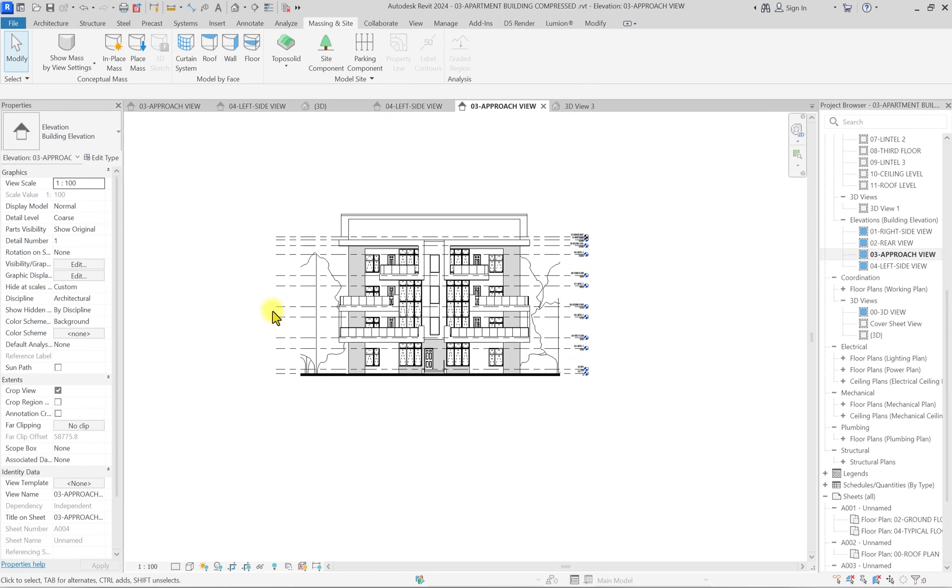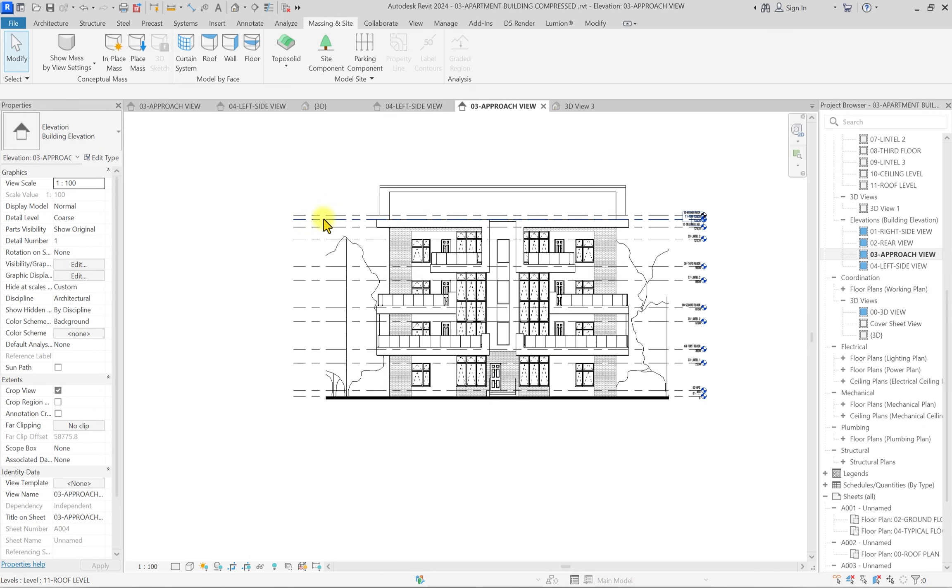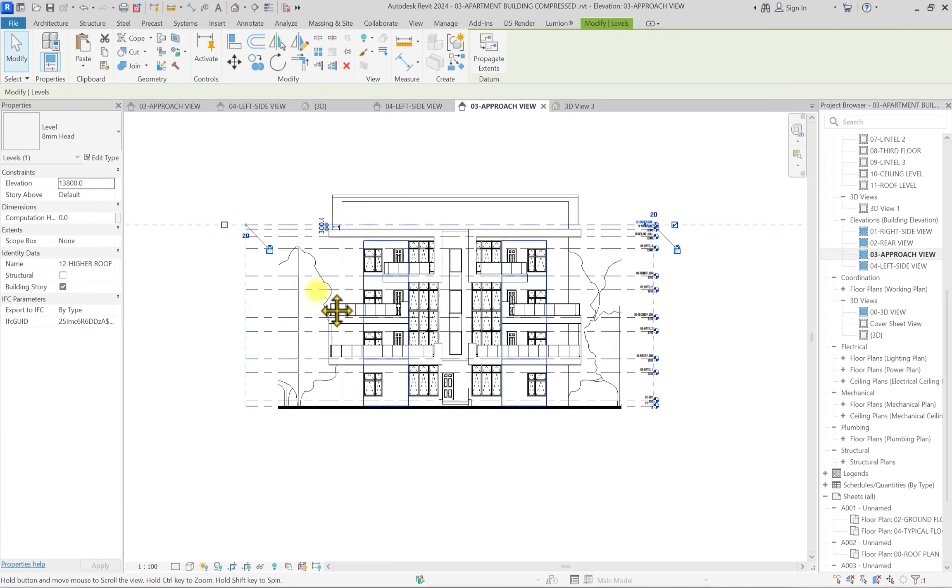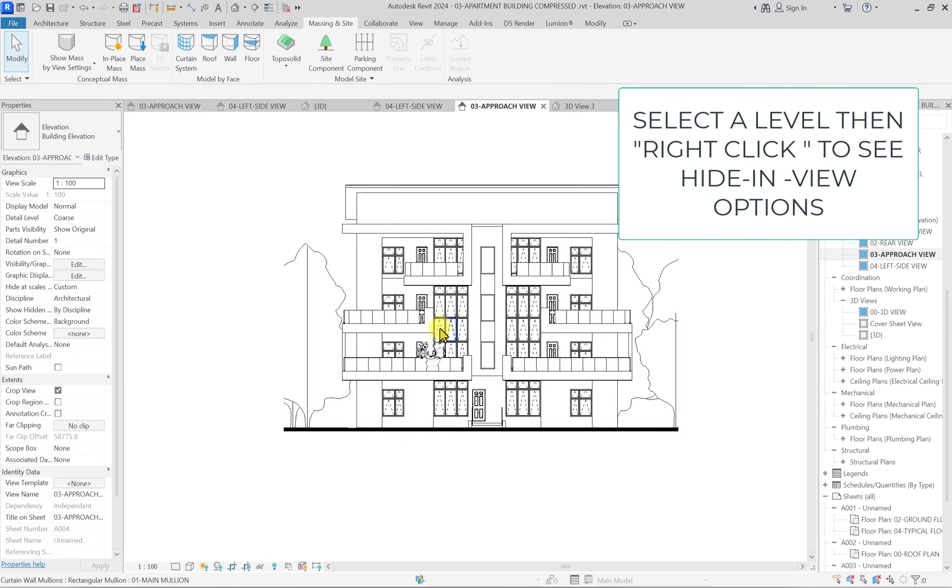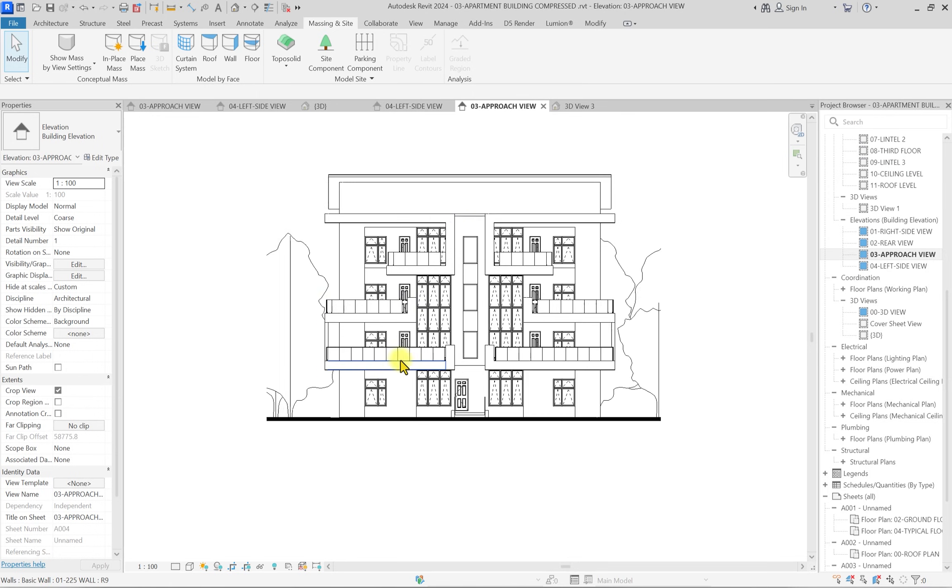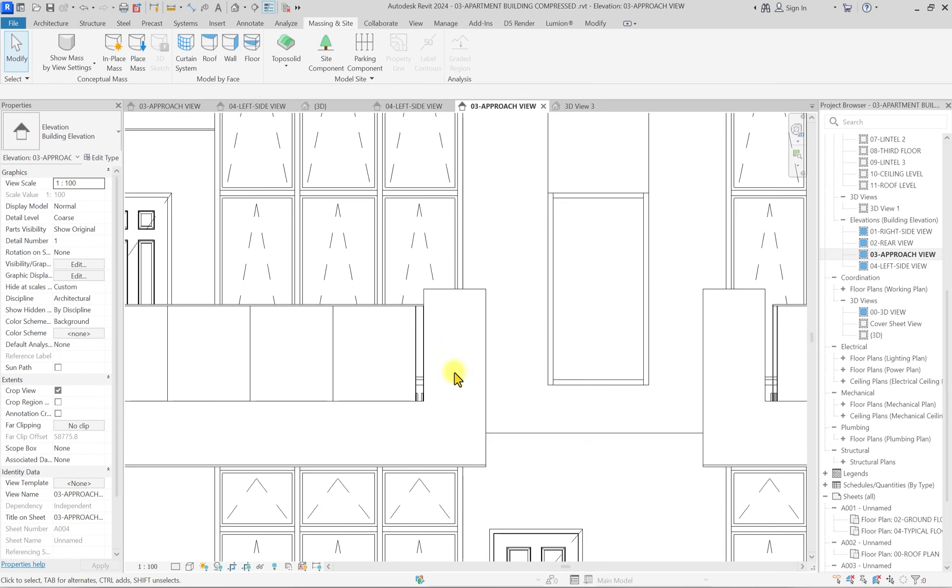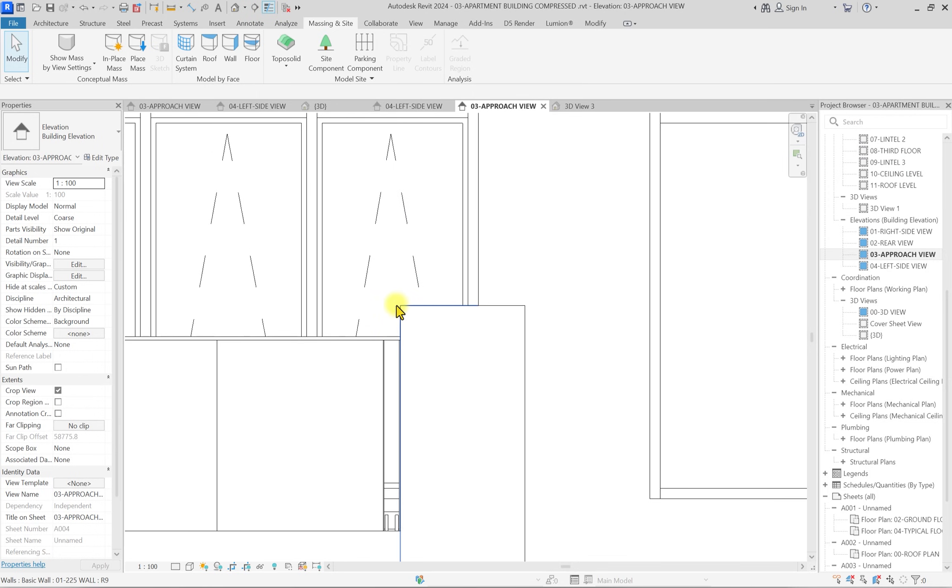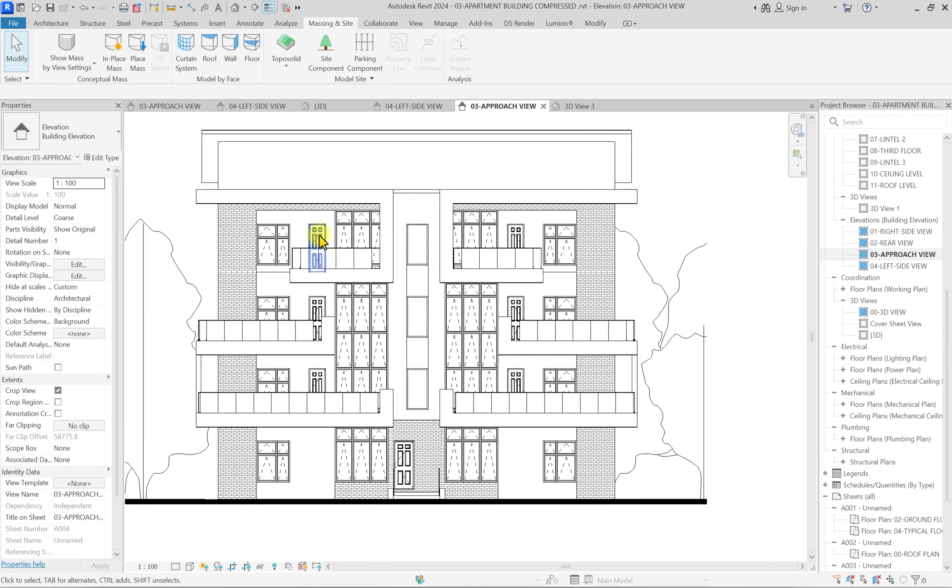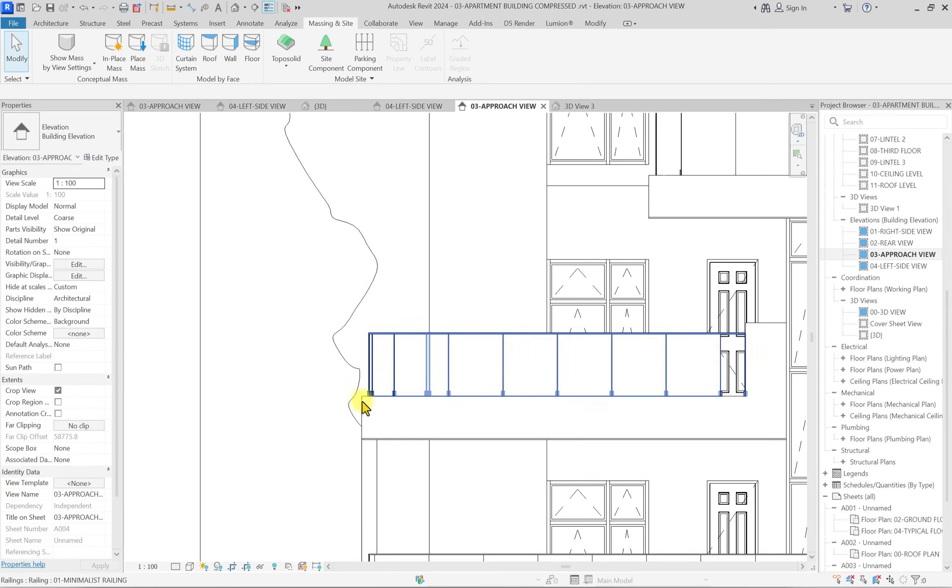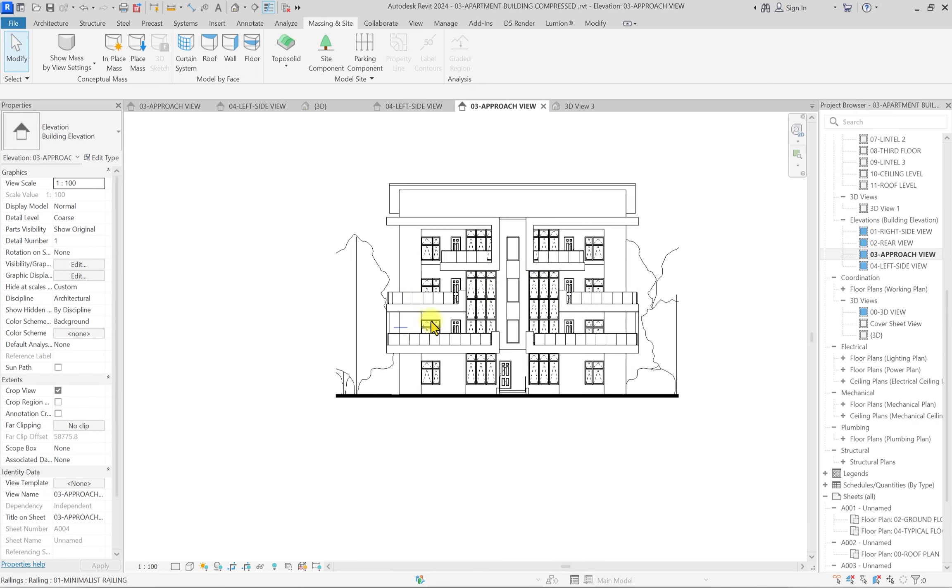We're going to go back to our approach elevation. We'll select all these trees. They're placed on the ceiling level, and I'm going to change their level back to NGL, change this to zero. Now it's going to appear something like this. Let's get to the main cookie. We're going to click on these levels and hide in view by category.